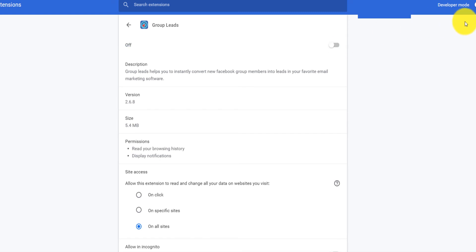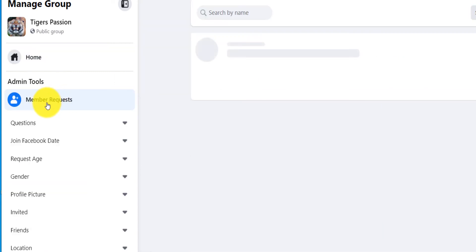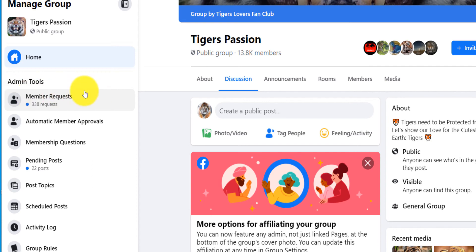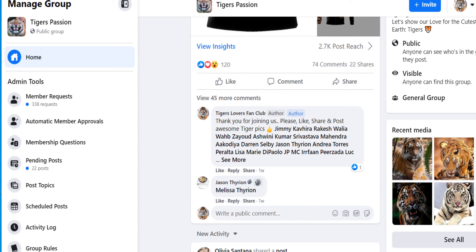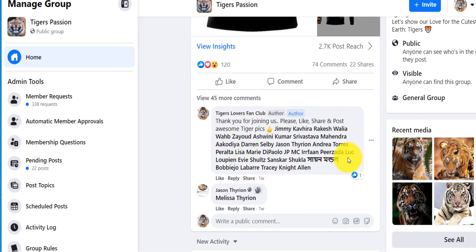Sometimes when you leave the extension on it will automatically open a window which is not optimal, so just turn it off and turn it back on when you want to use the tool. I now have 338 remaining member requests. You can reject all people who didn't give an email, or approve them anyway hoping they'll contribute to the group. I already have 13,000 people so I can easily deny them without affecting the group's functioning. When you approve people it adds all their names to the sheet right away — that's the beauty of this.